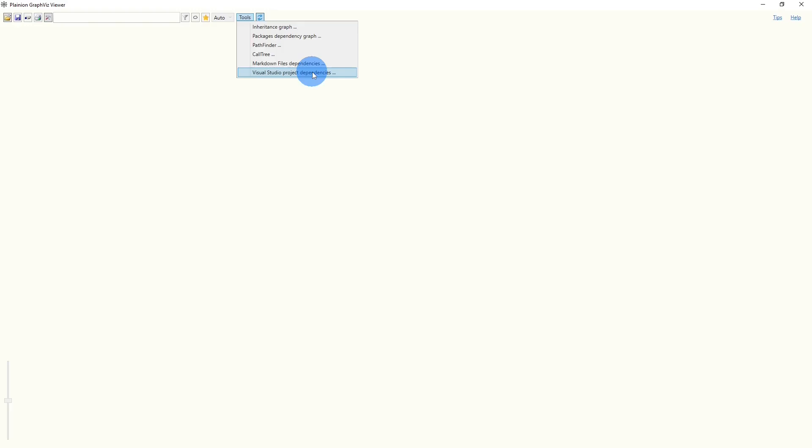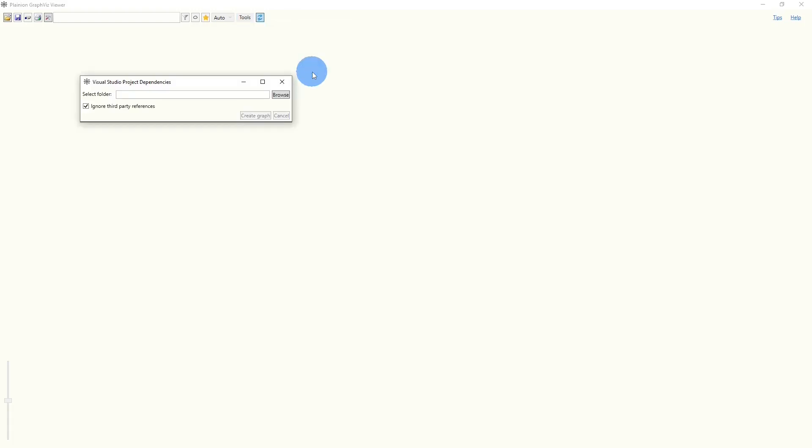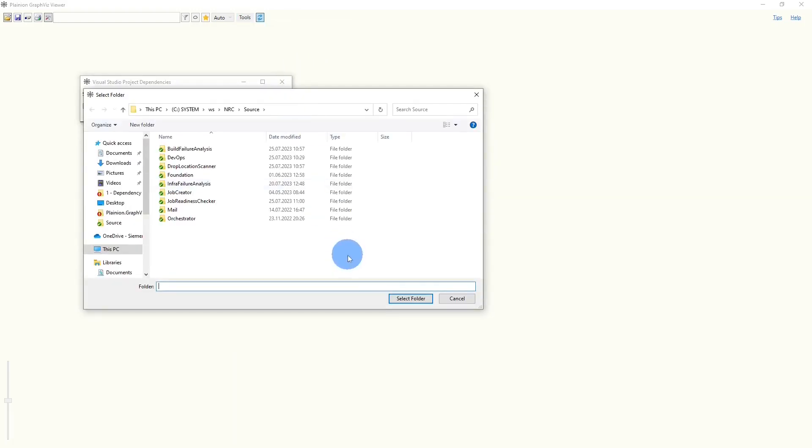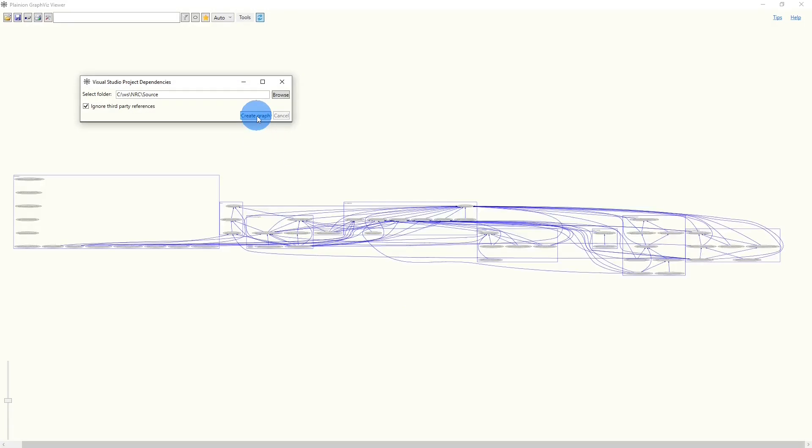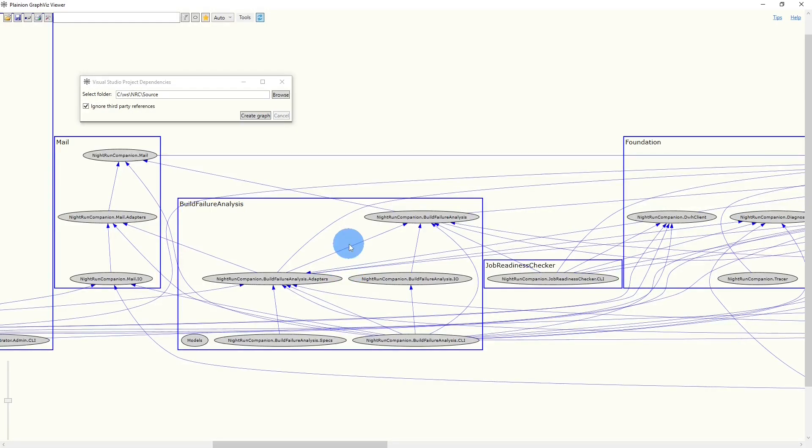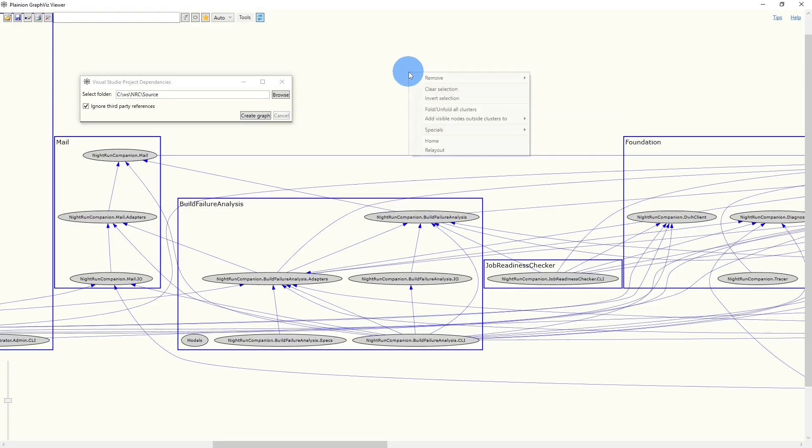I start the analysis using the tool Visual Studio Project Dependencies, which loads and visualizes all project-level dependencies. I select the folder containing the source code and click Create Graph. Each node represents a Visual Studio project, and each edge represents a dependency between two projects. The nodes are clustered by the top-level folders of the codebase. Let's fold all clusters to get a high-level overview.